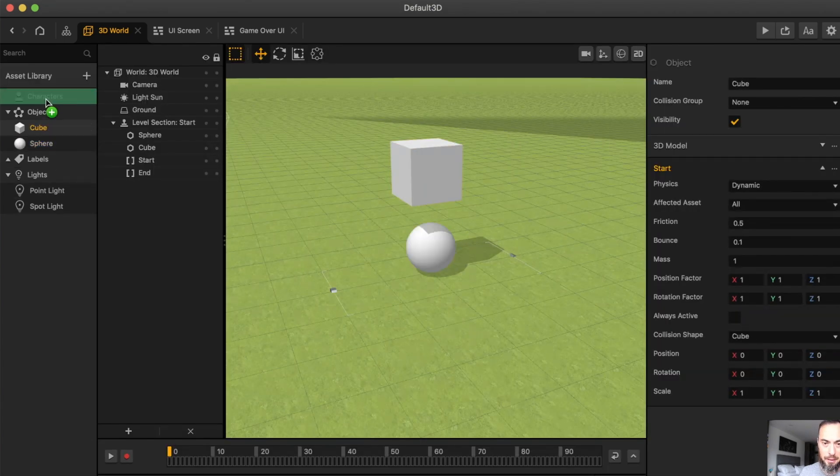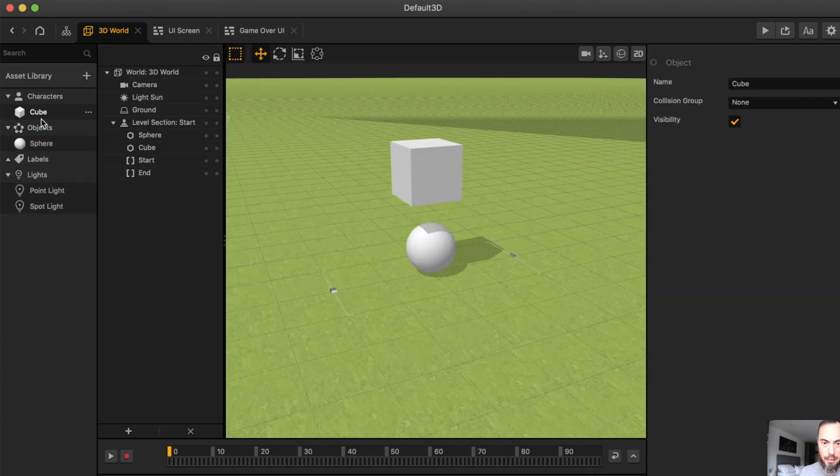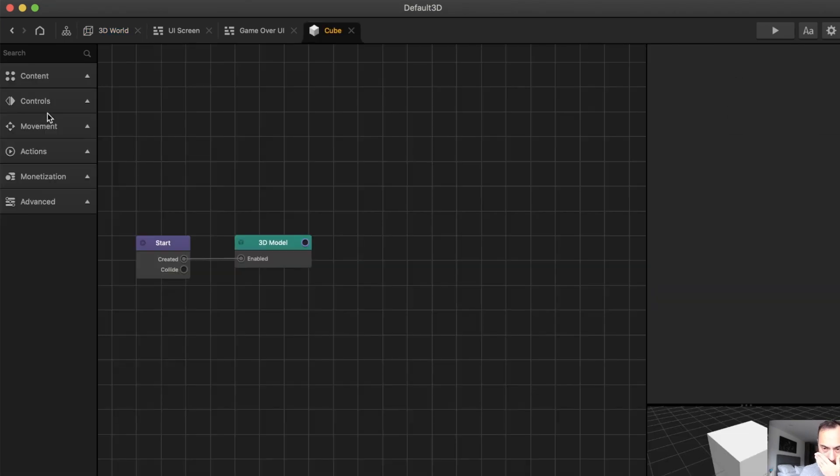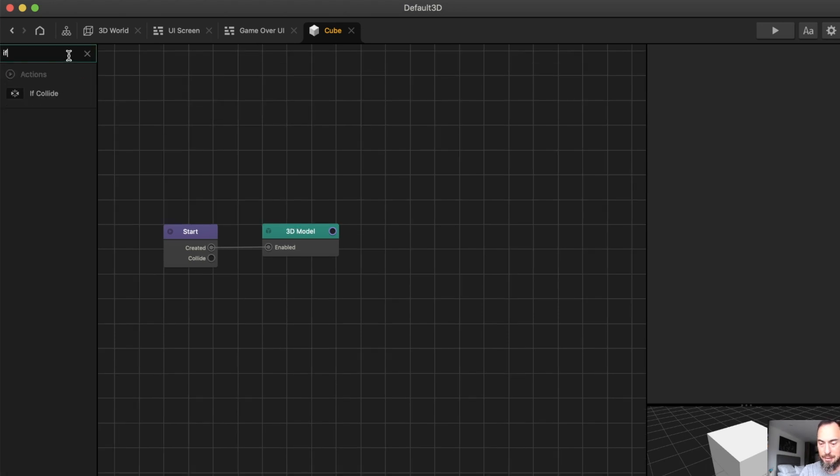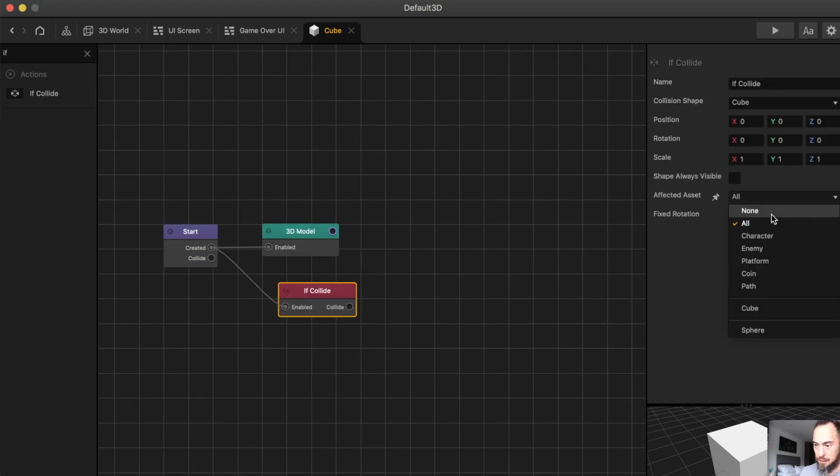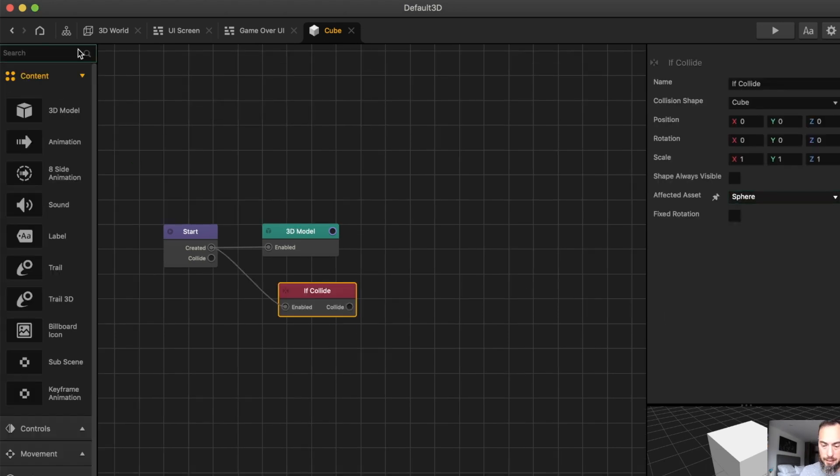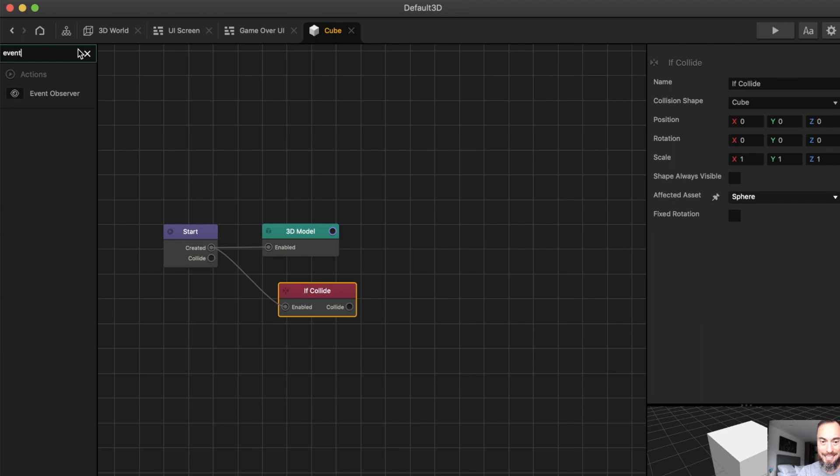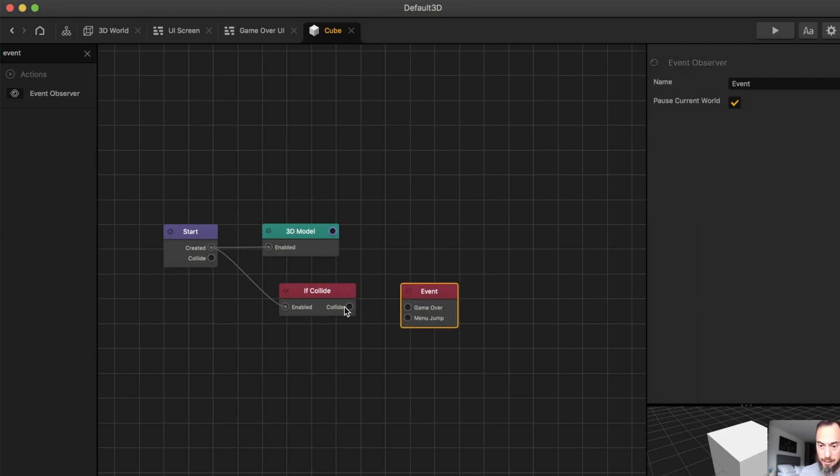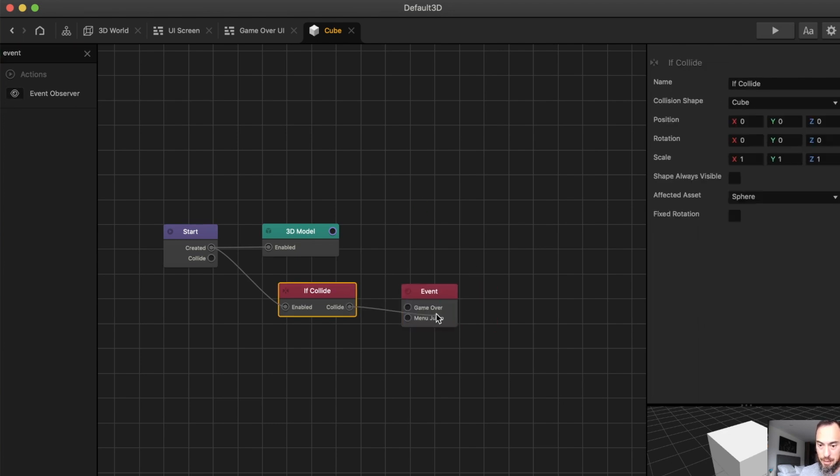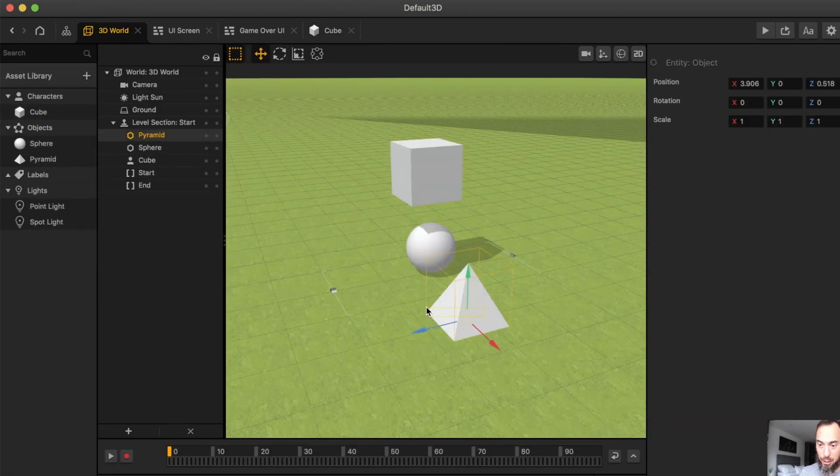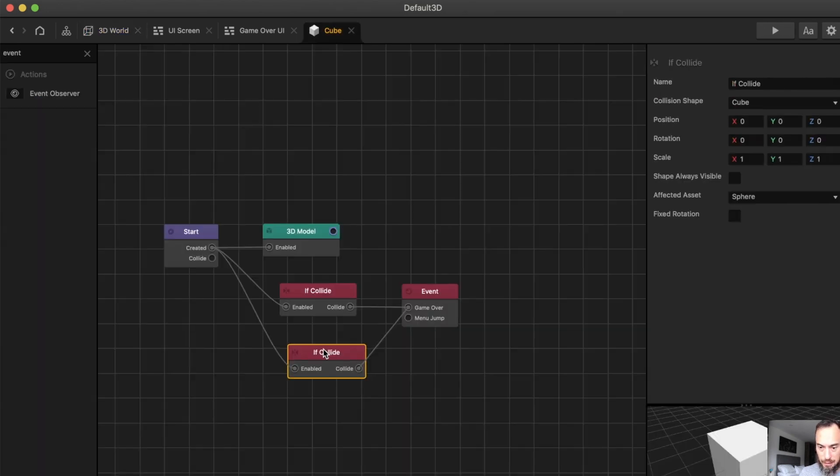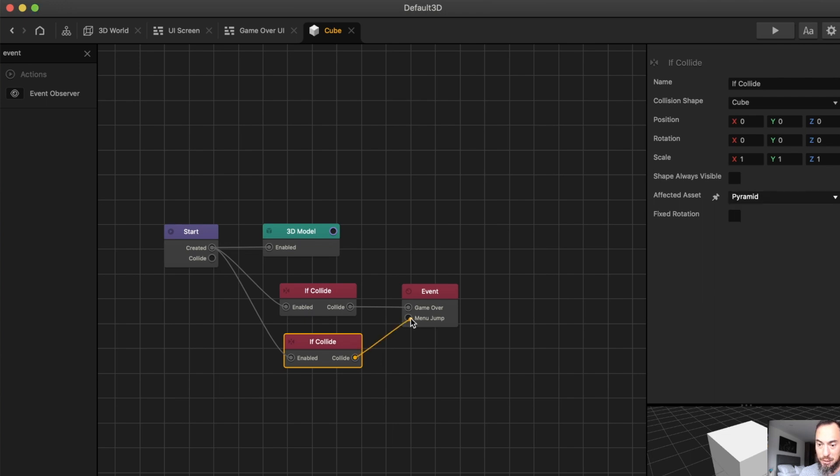Let's make the cube the character in this example. Then we can add if collide with sphere. Then we add event observer, and that event observer will say game over. Then we can say if collide with a pyramid, if collide with pyramid, then you jump.